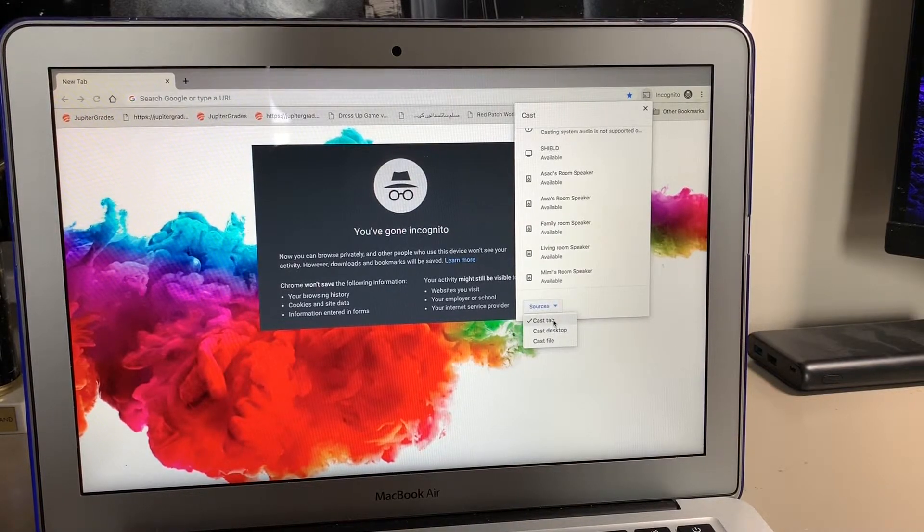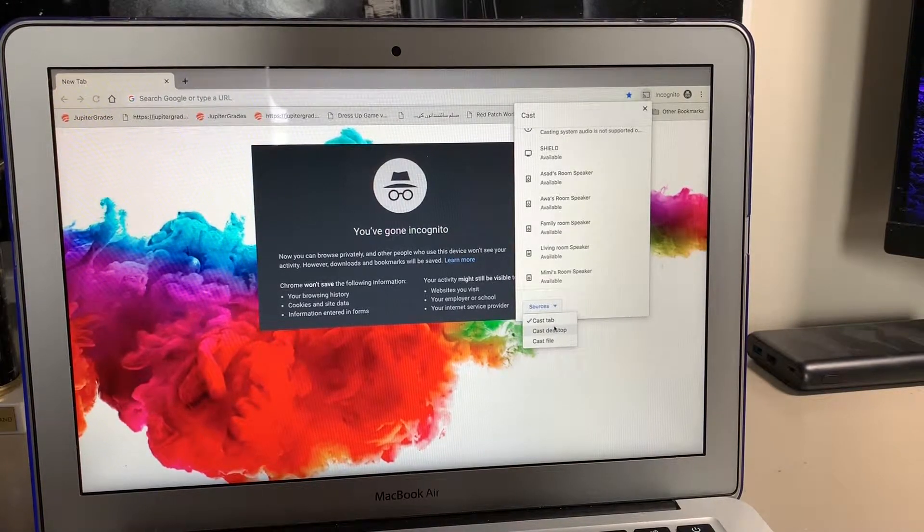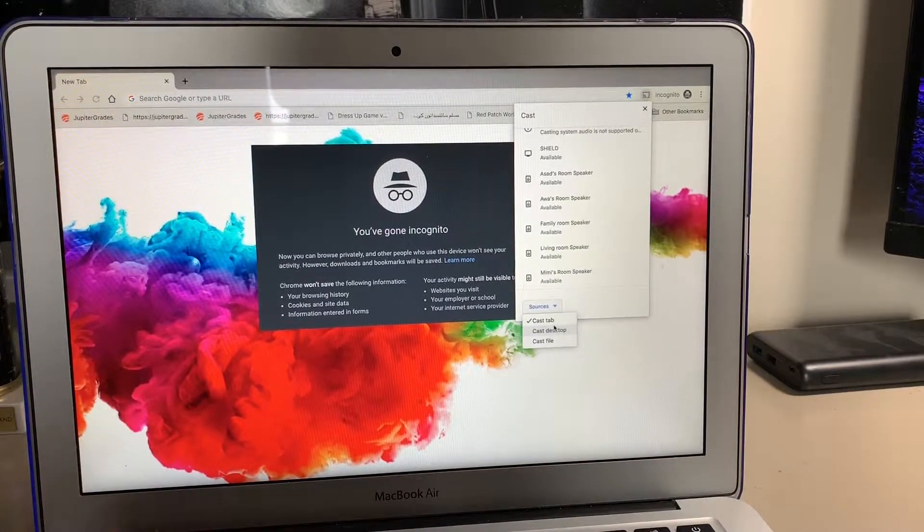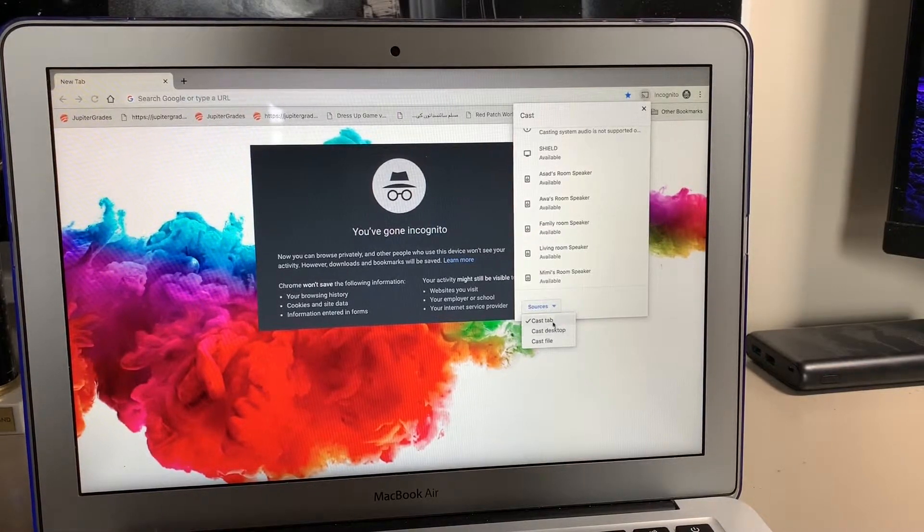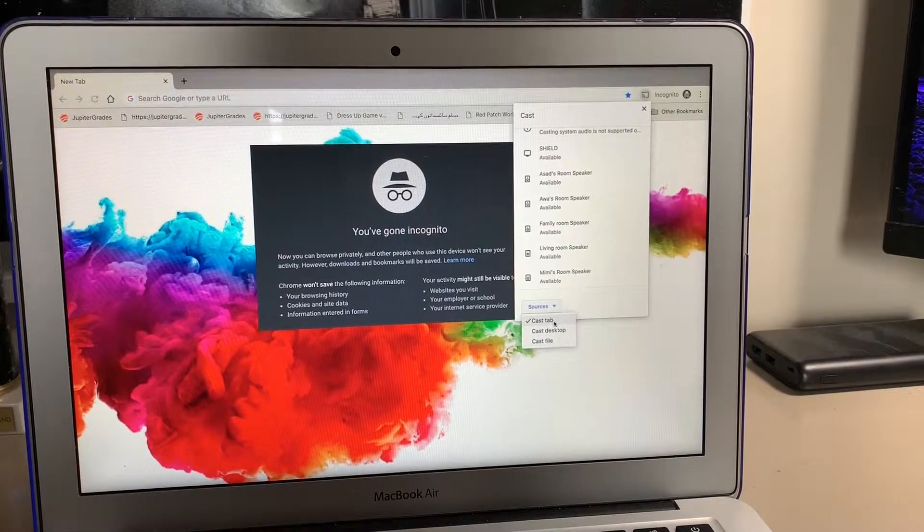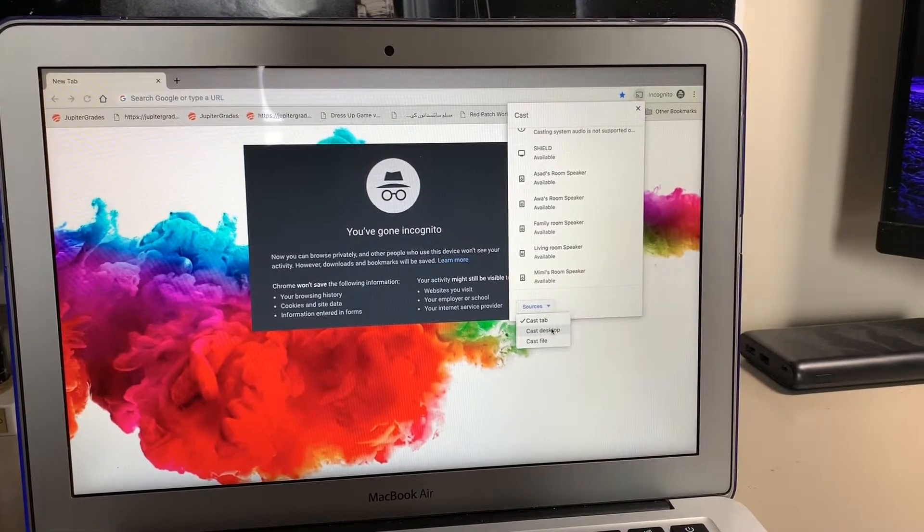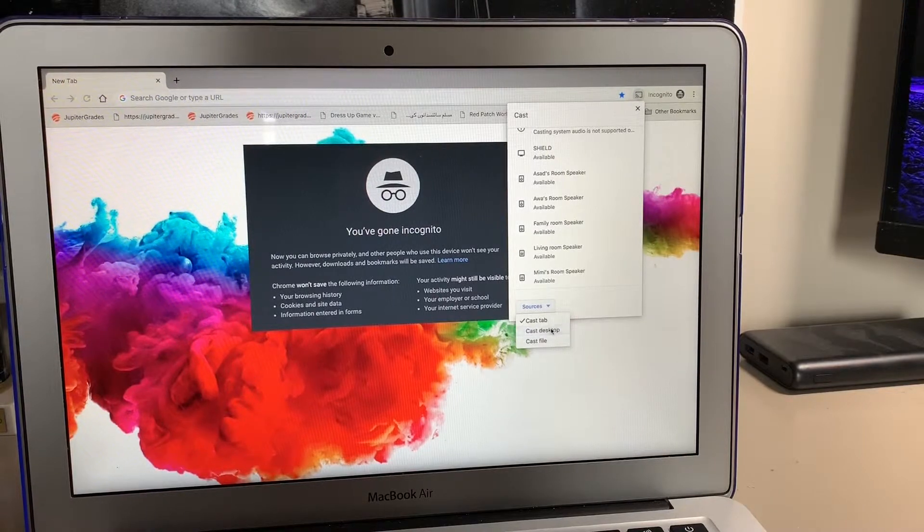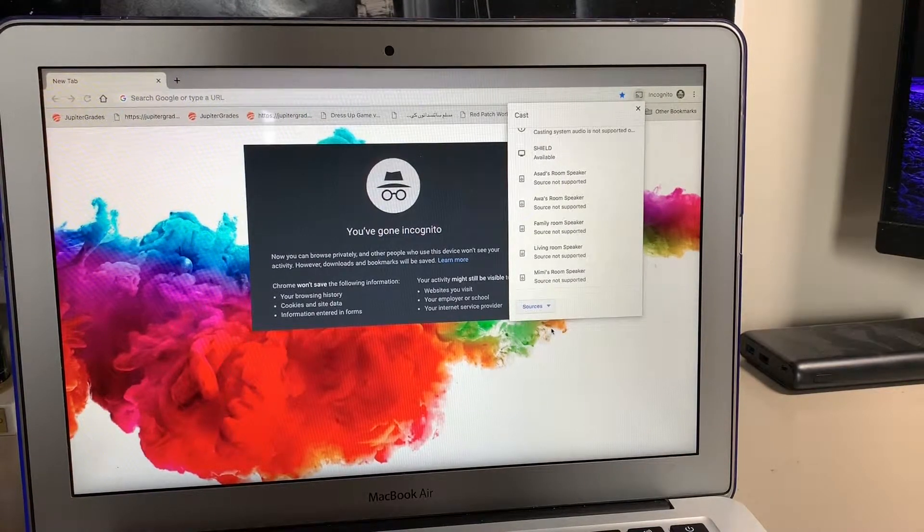Not cast tab. If you want to just show what's on your Chrome browser screen—like what's on this tab—you can do cast tab. But I want to cast the whole desktop, so hit 'Cast desktop.'